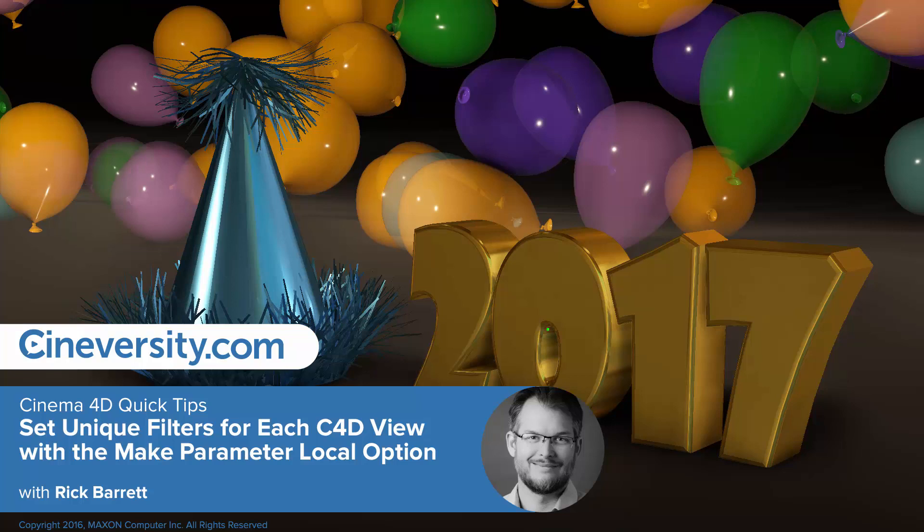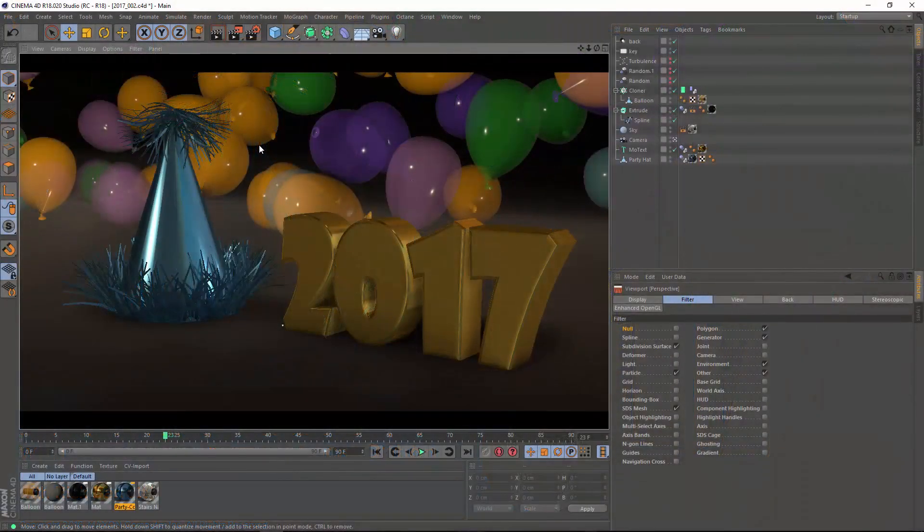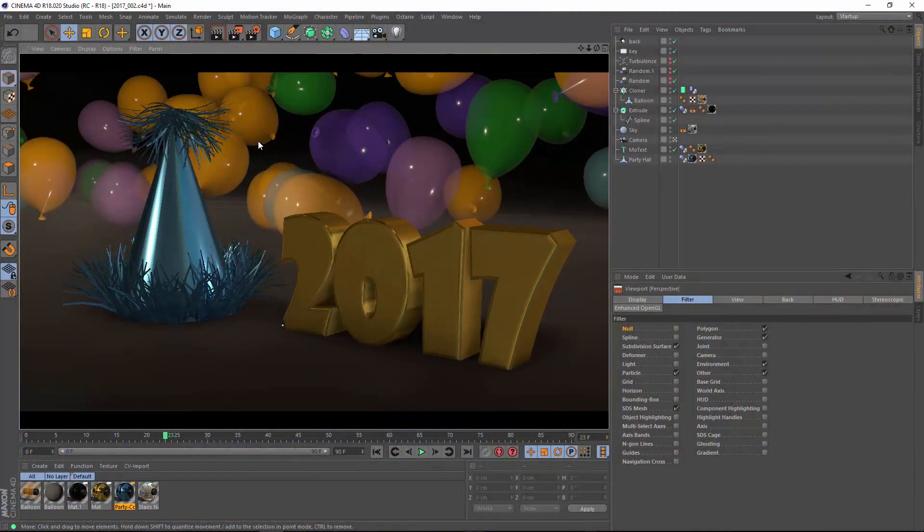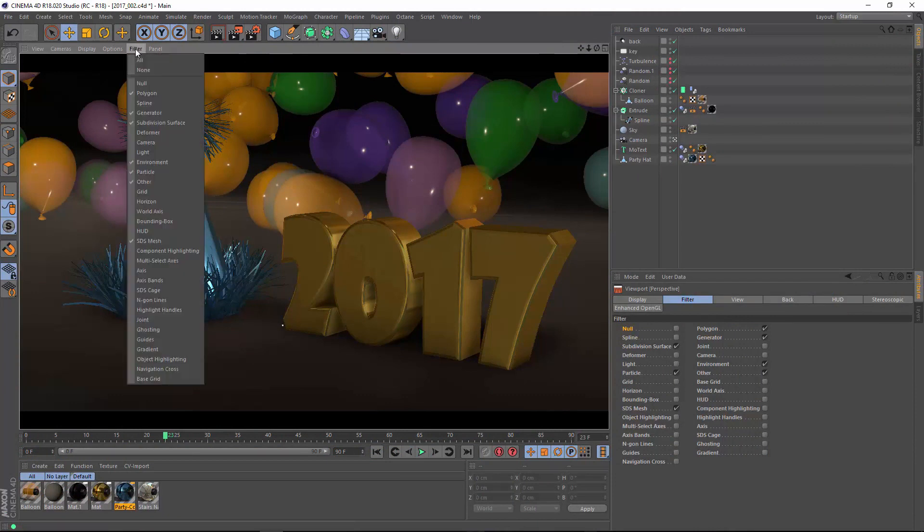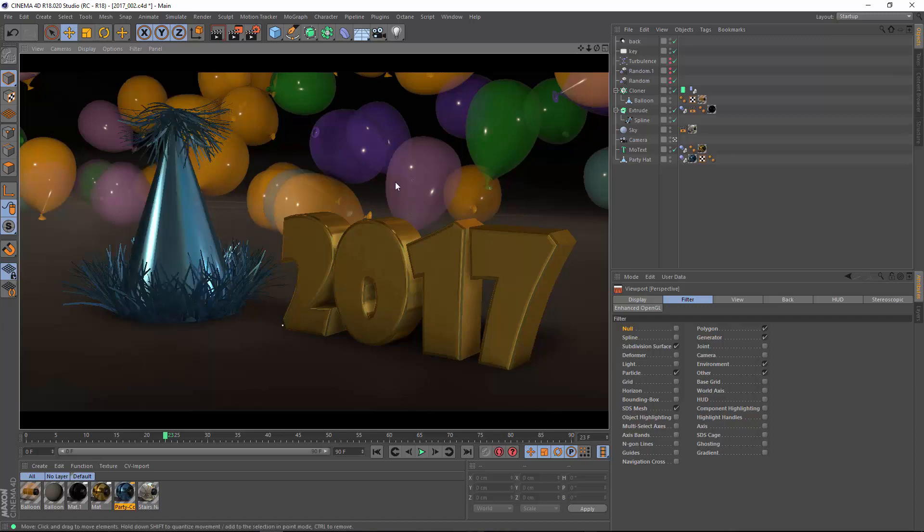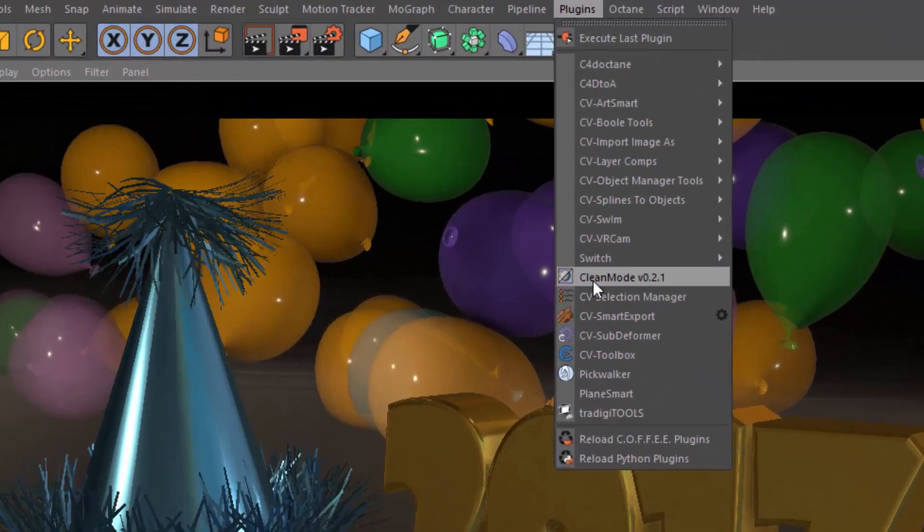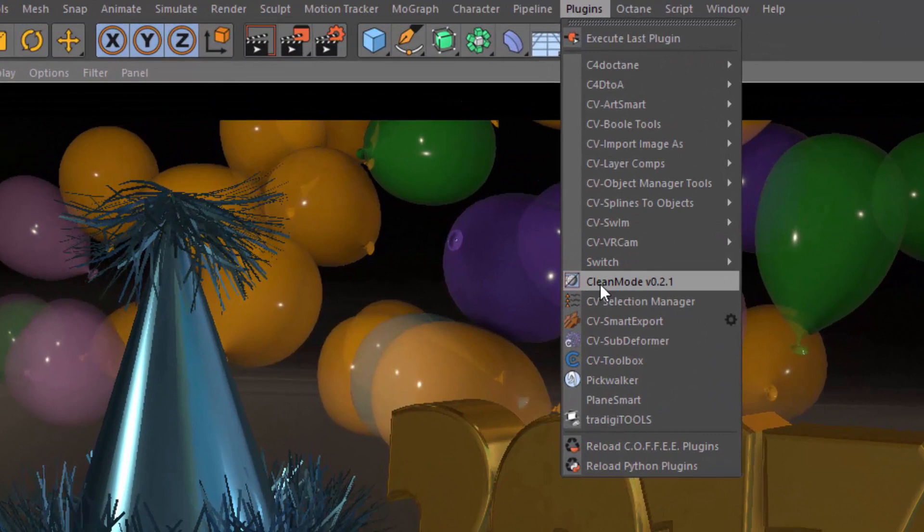In today's quick tip, I'm going to show you how to independently control the filters on each of Cinema 4D's view panels. The Release 18 viewport is so pretty that more and more I'm working in a completely clean viewport. I want to get rid of all of that UI junk, the splines and the cameras and the lights and the grids and the axes and all of that stuff, so that I have something that looks very much like my final render will look. And it's easy to toggle in and out of that with the clean mode plugin that's available here on Cineversity.